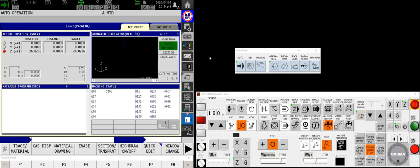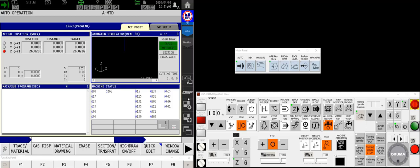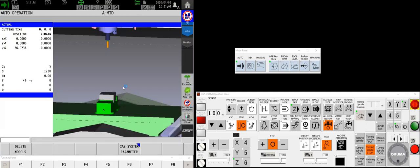In this particular video, we'll be focusing on setting work offsets manually. For this demonstration, we're going to assume that my machine does not have an electronic spindle probe to help me set work offsets. So I'm going to have to do this manually. If I look inside my machine, you'll notice that I've got a block of material set up in a vise, and I've got an edge finder or a reference tool in the spindle ready to go.